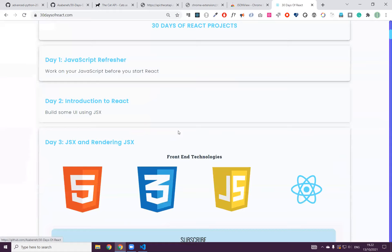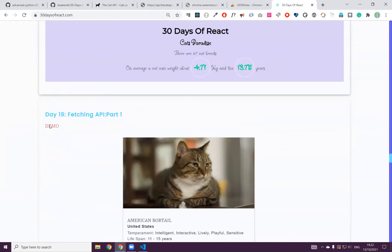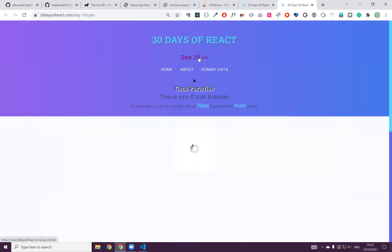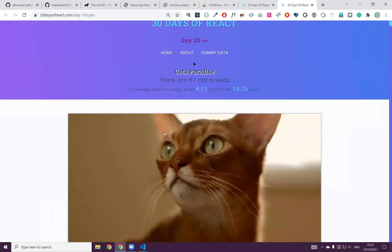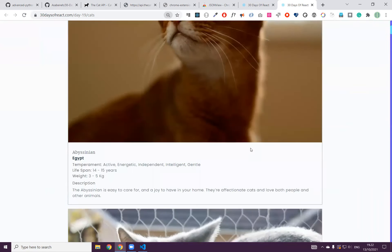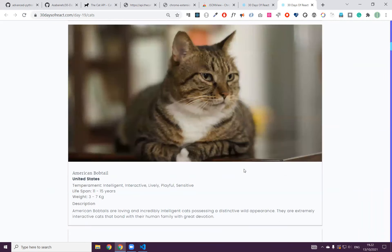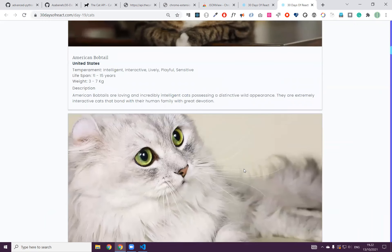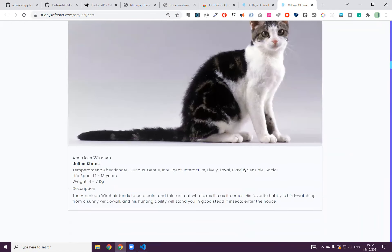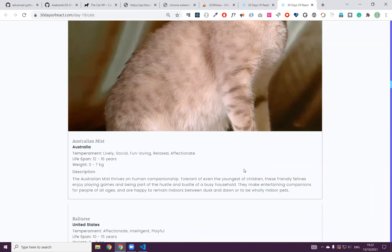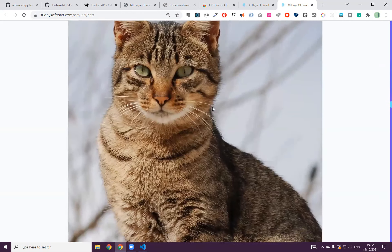If you go to 30 Days of JavaScript, there's already an application that shows different cats. Since it's an API it takes some time. As you can see, this is an Abyssinian cat, and this one is from Greece. Then again American Bobtail. If you are a cat person, you will have a chance to enjoy different kinds of cats.